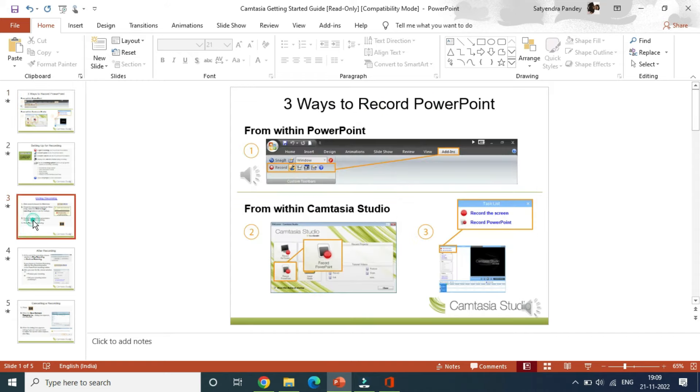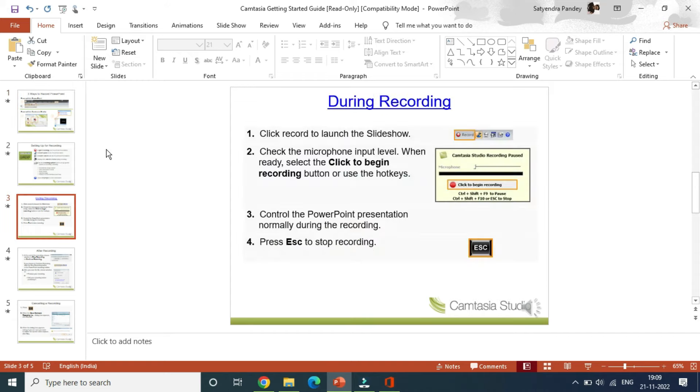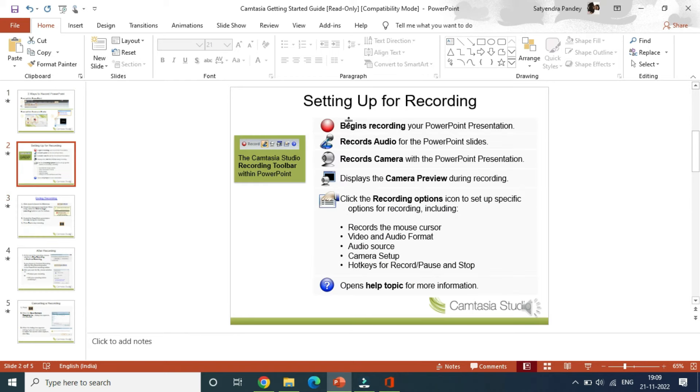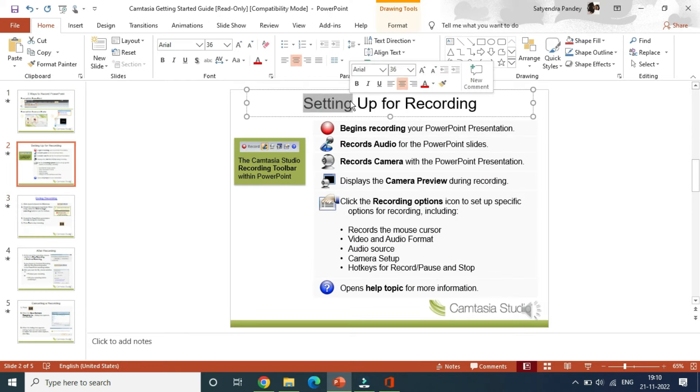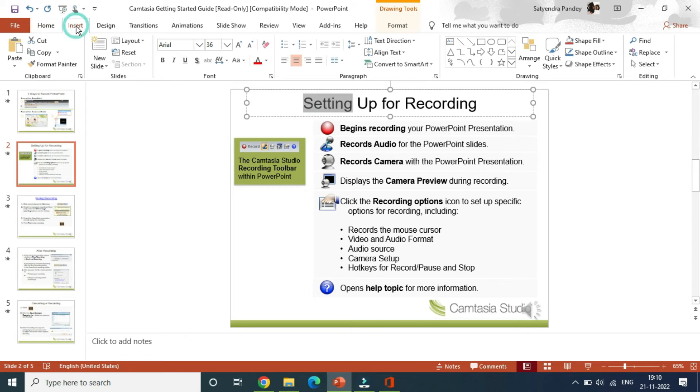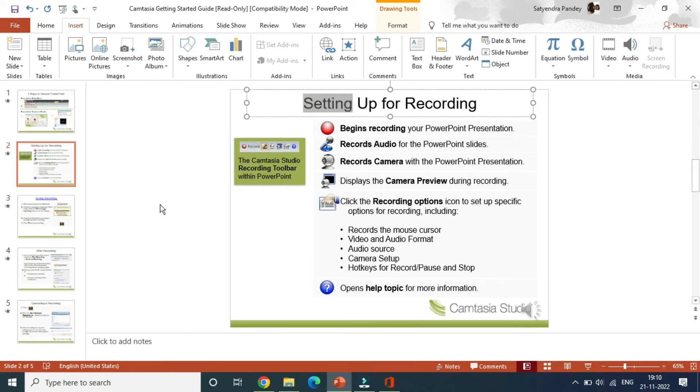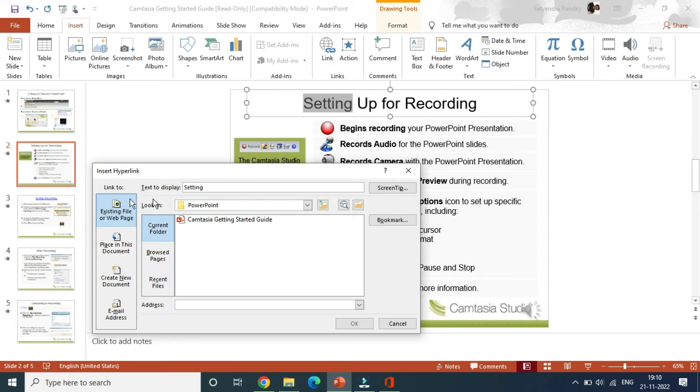Now the second way to add is to simply select the word or the keyword, then you need to go to Insert here. Then you'll get the link option here. Again, if you click on link, you'll be on the same page here which says 'insert hyperlink' at the top.